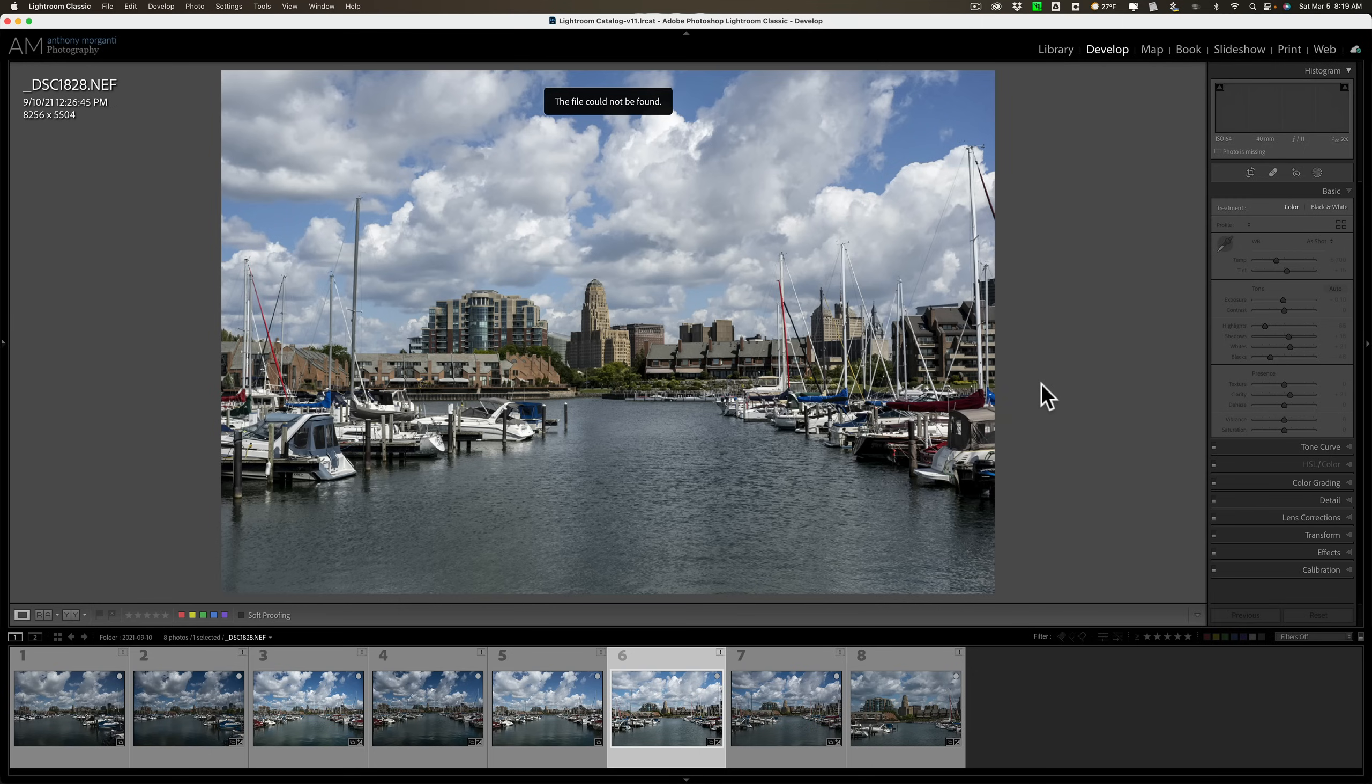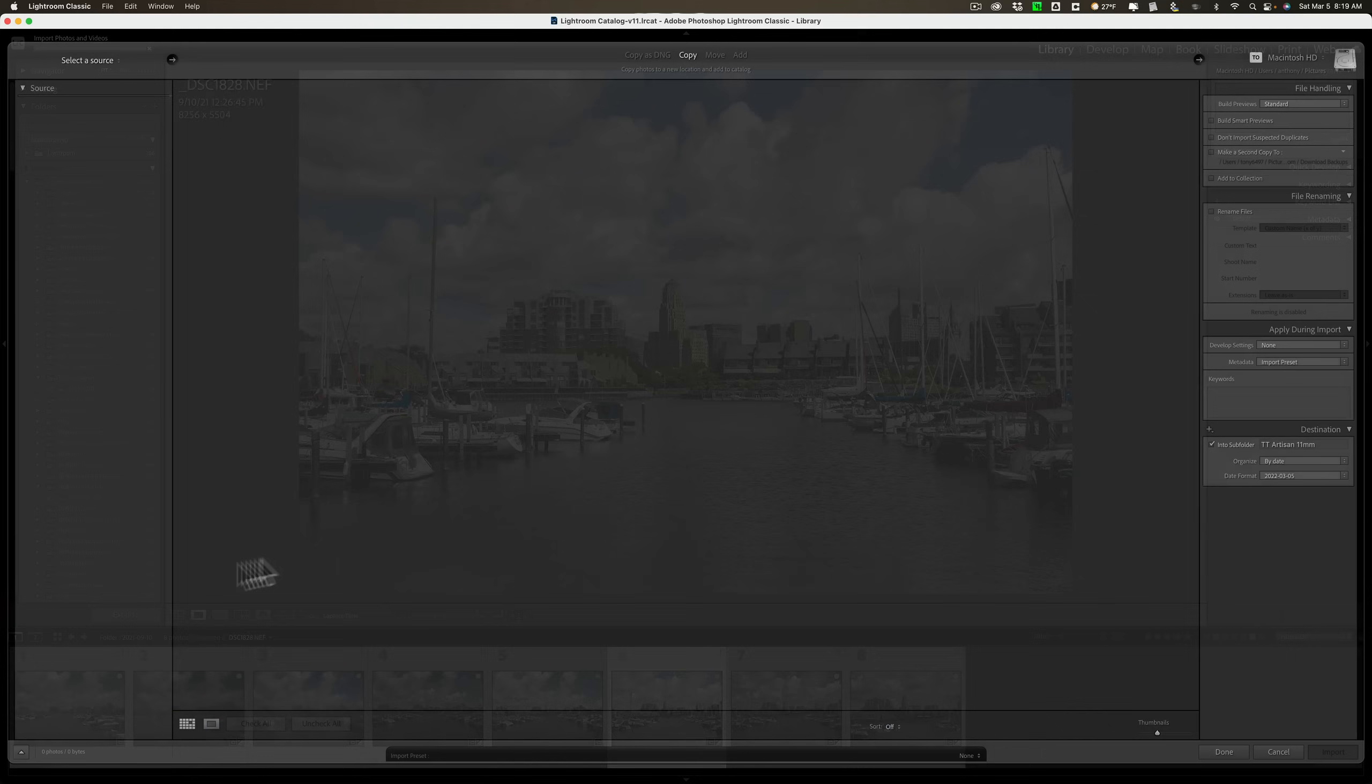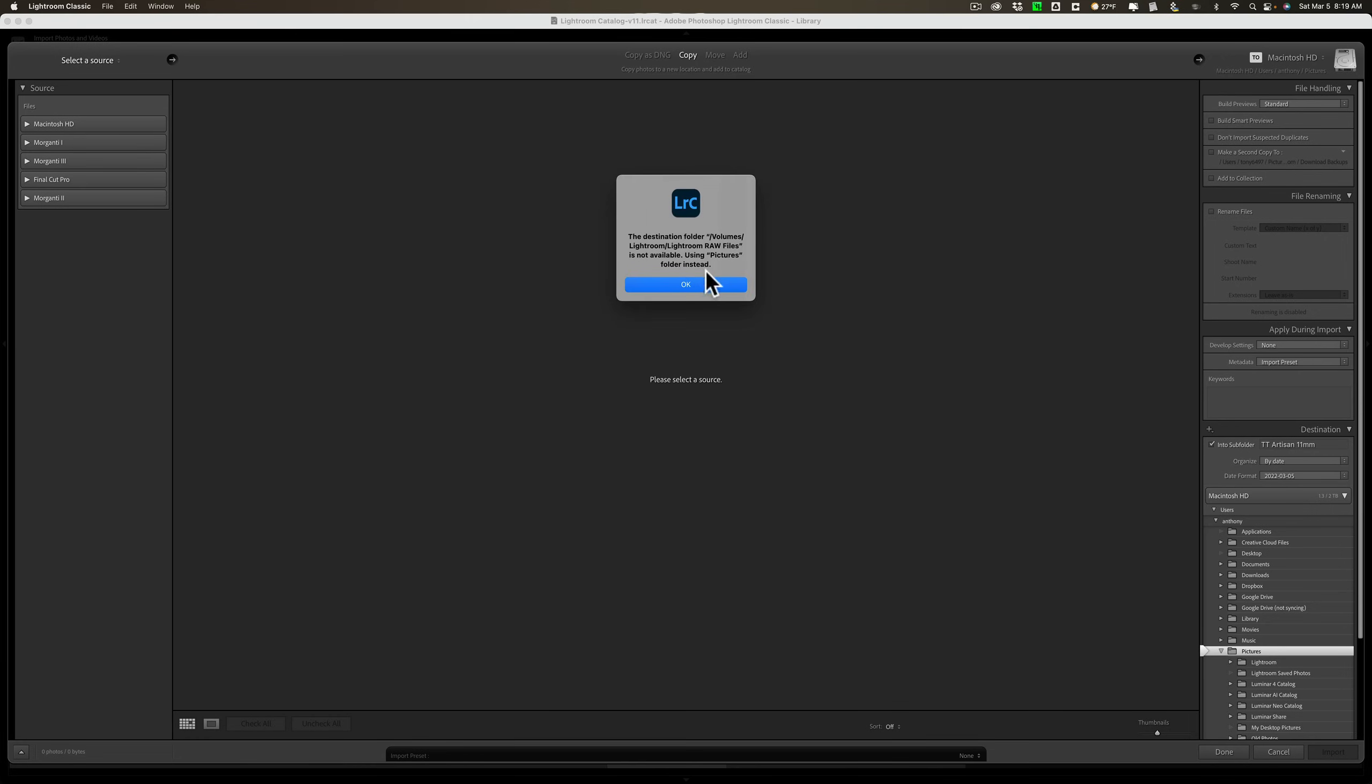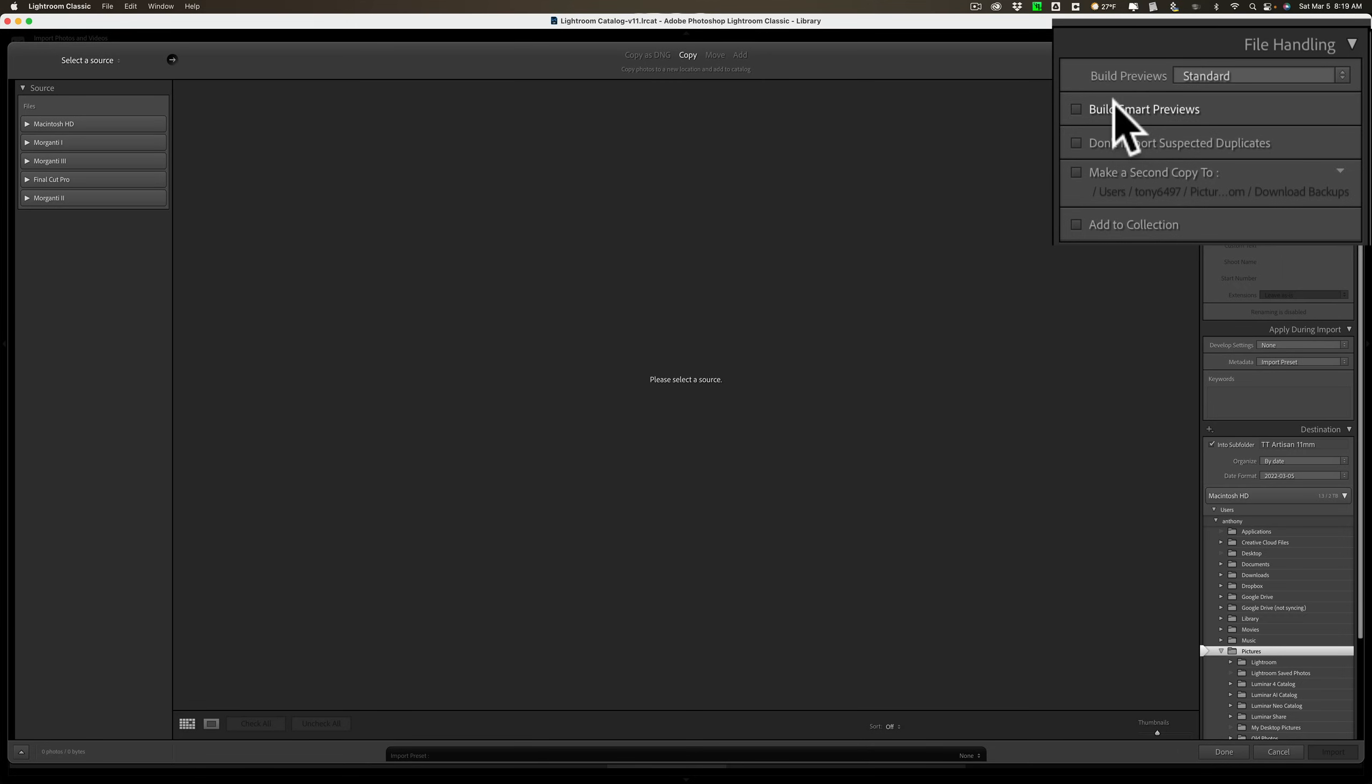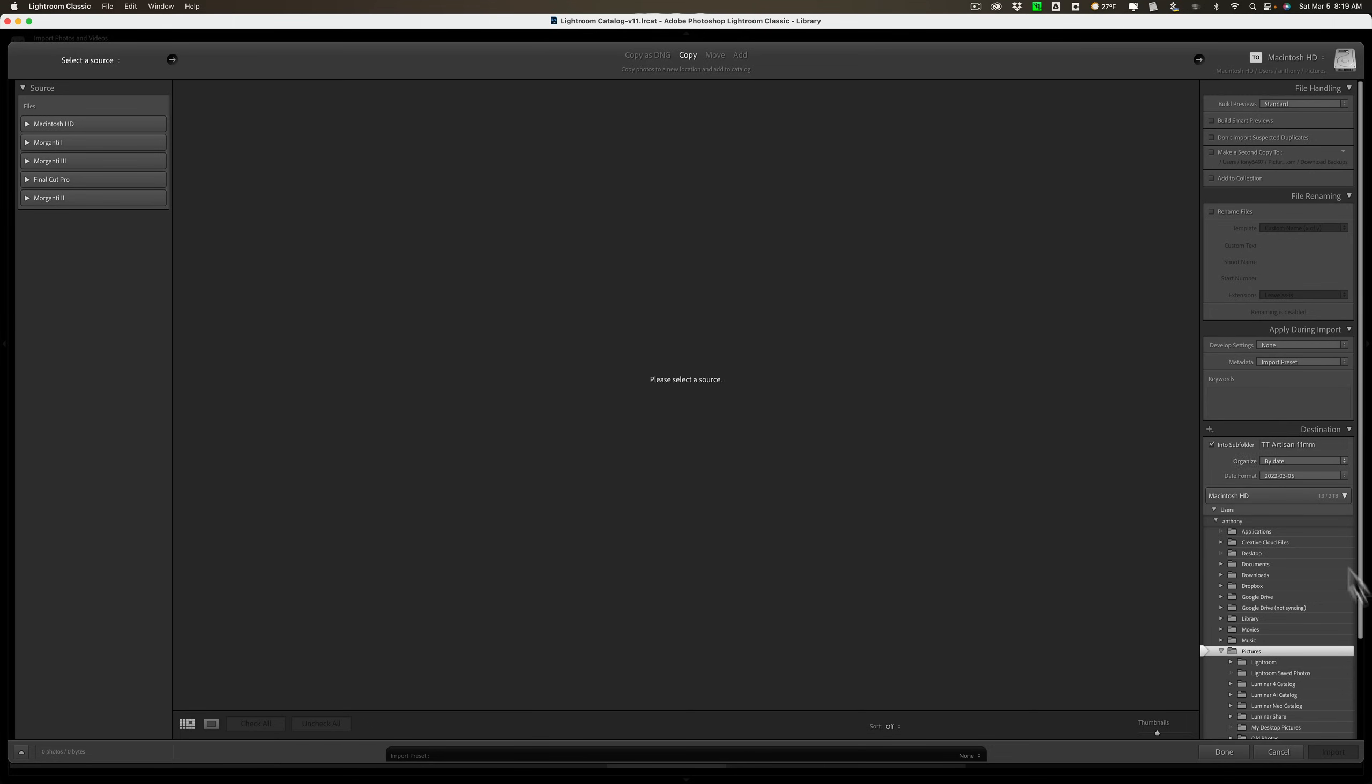Now, if you do find that you do need to use Smart Previews all the time, you can build them during your import. If I go to library module and click on the import button, it's going to warn me because I can't find the folder. On the right-hand side, there is a checkbox for building Smart Previews. So, you could build the Smart Previews as you're importing images into Lightroom.